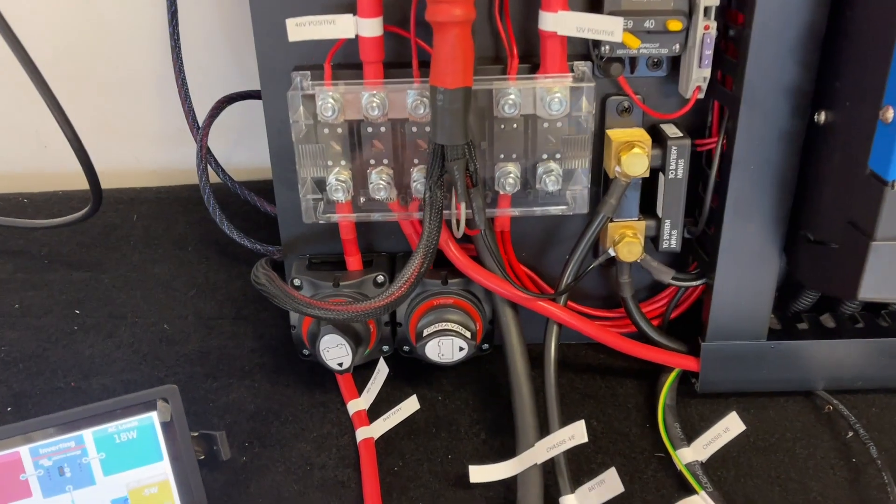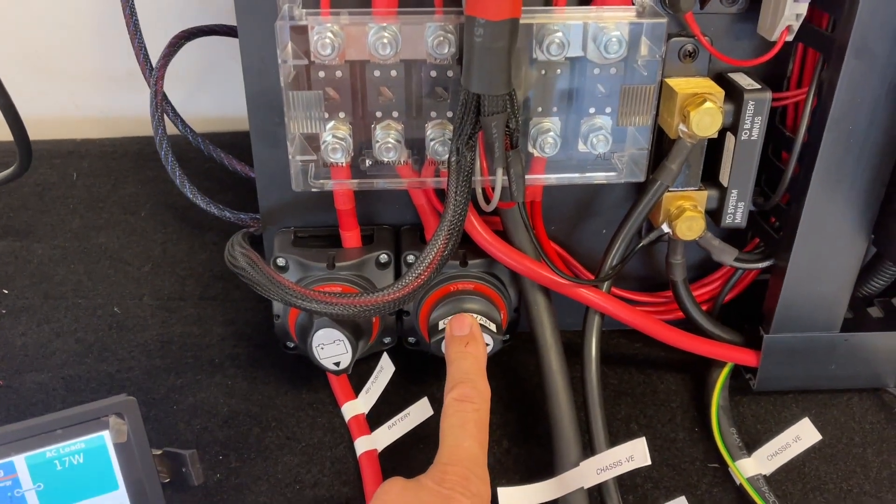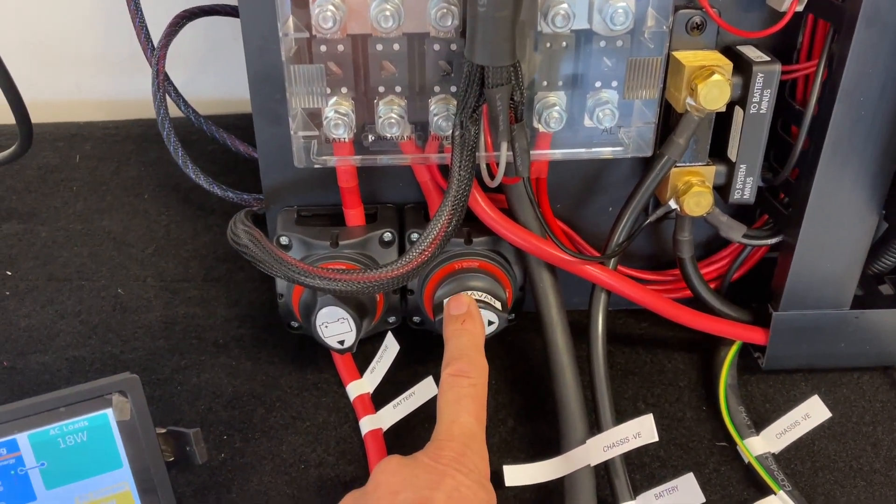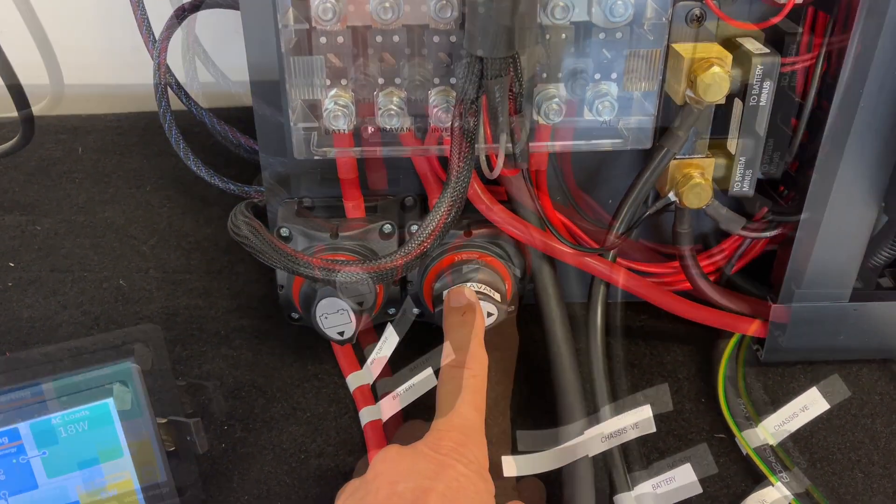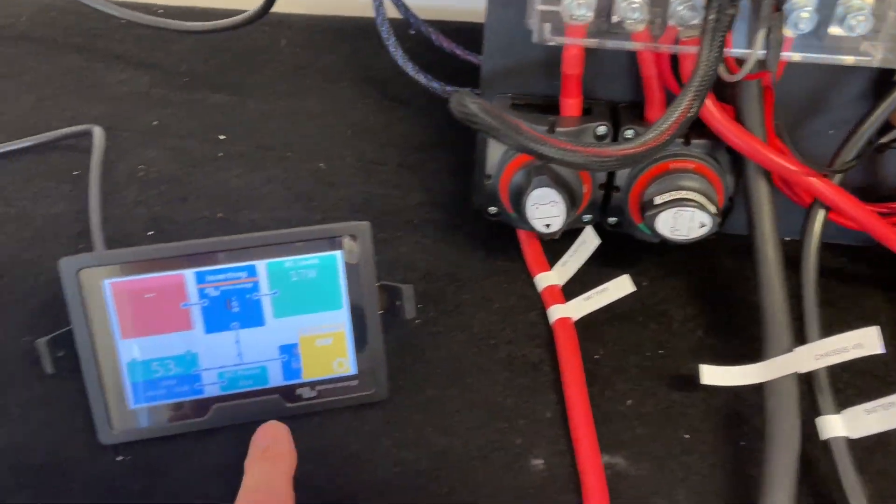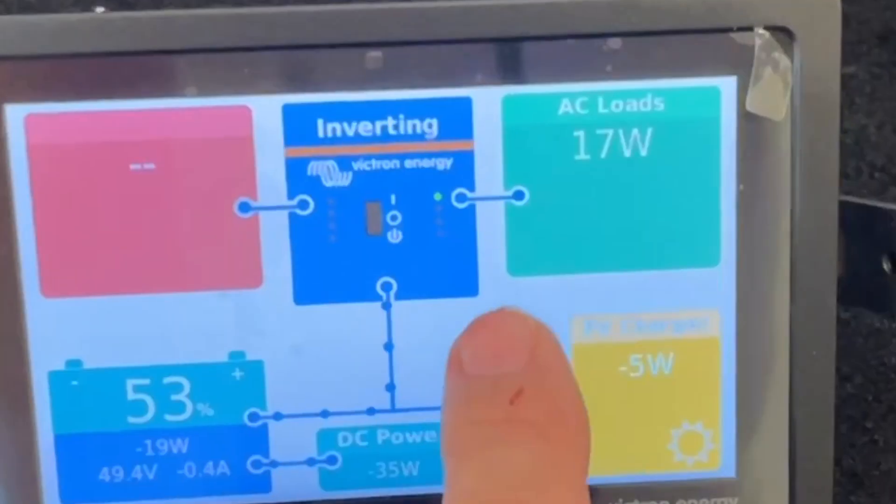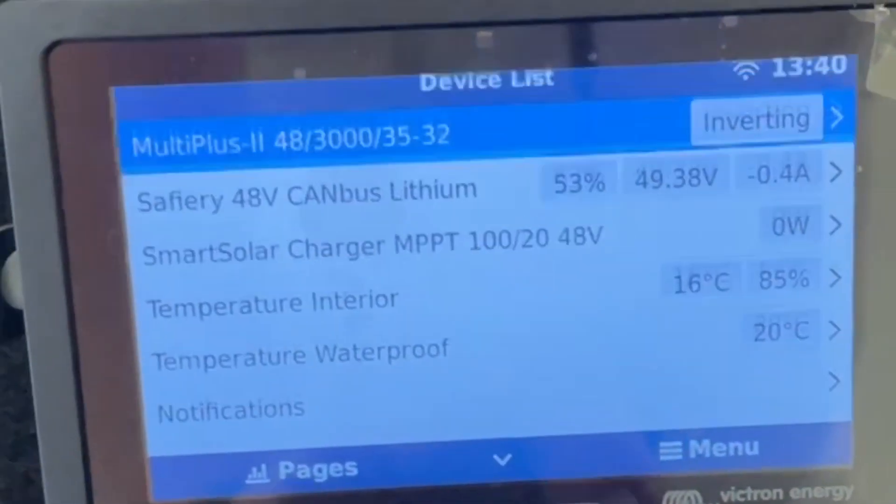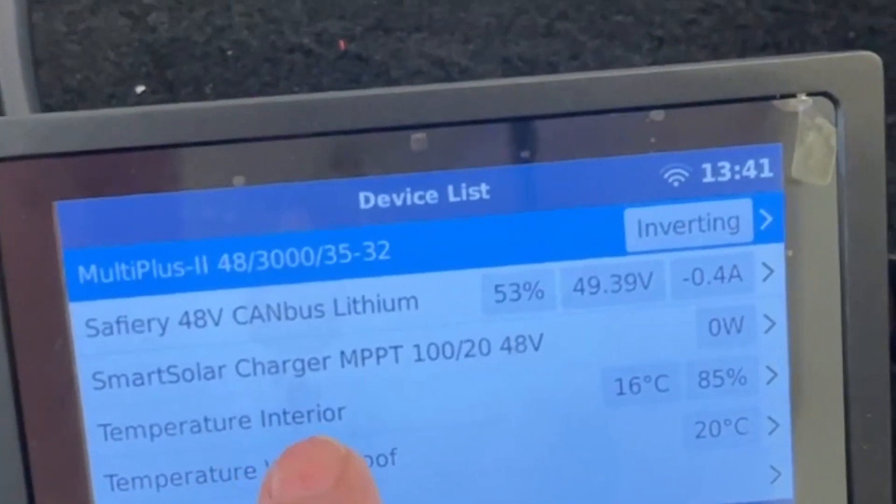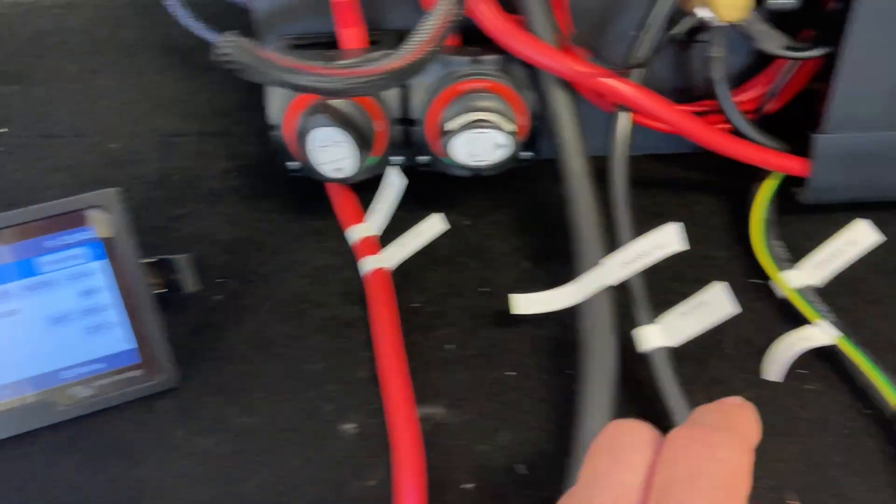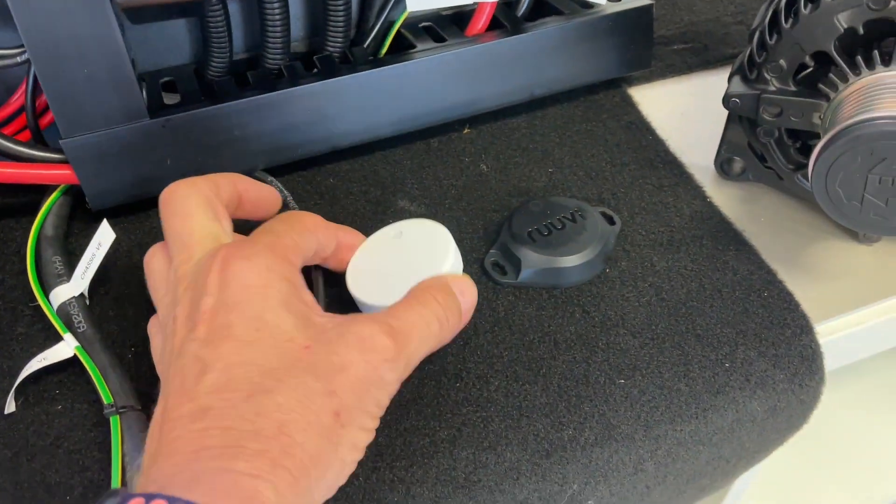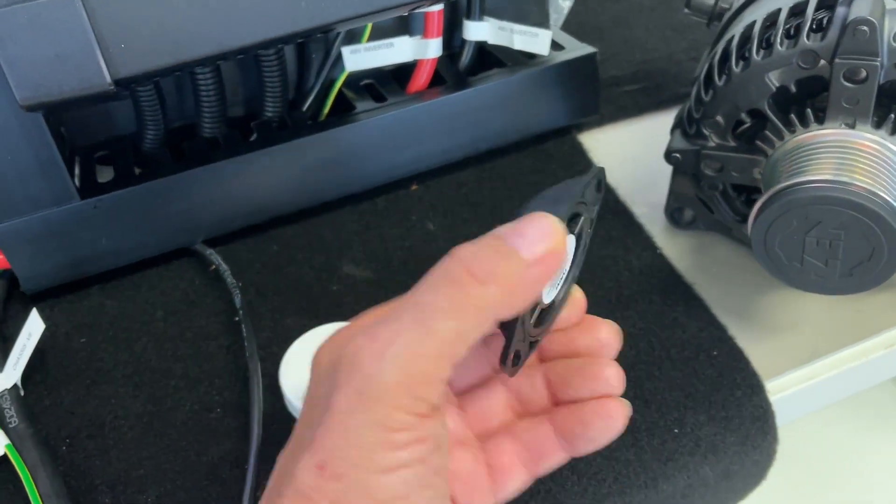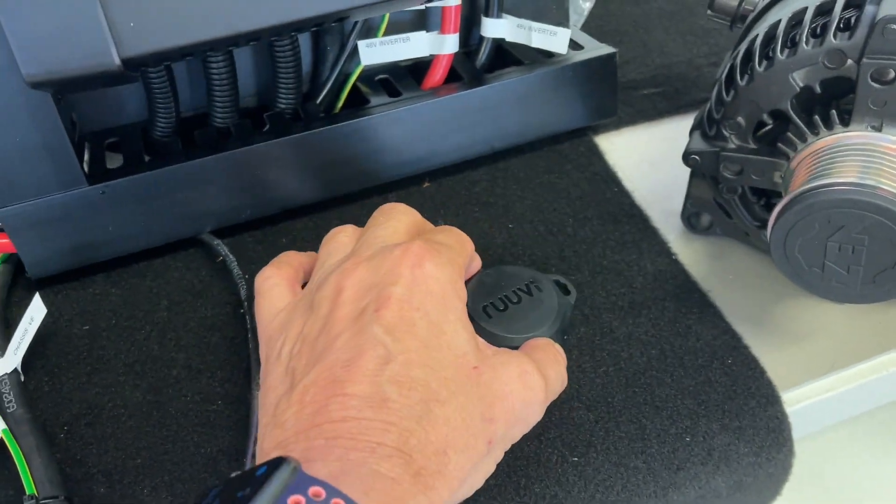So we've also got another outlet here going to the caravan, the towed caravan, 48-volt with the Anderson plug. Here's our display, but let's have a look at our temperature sensors on the display. So we've got two of them here, the two pucks interior, and that one there is fully IP68.